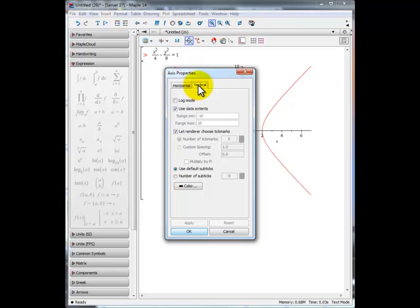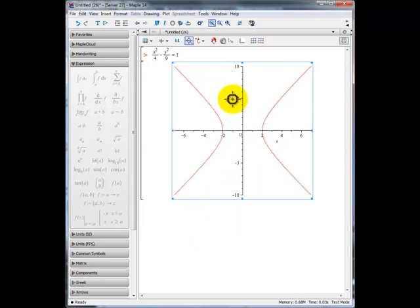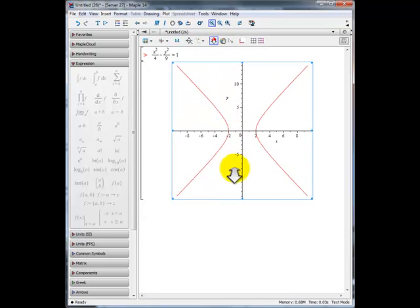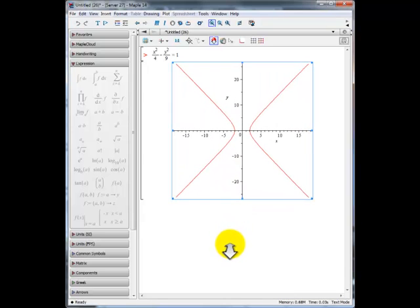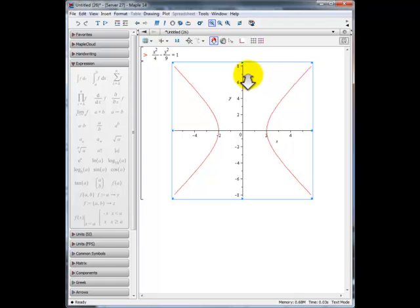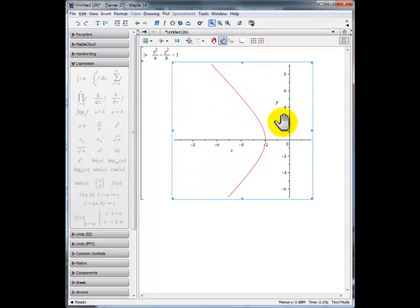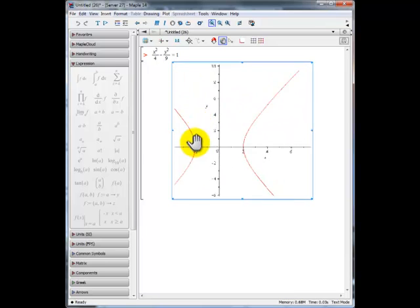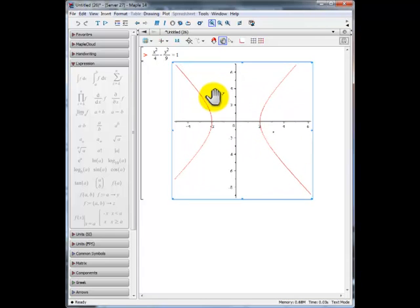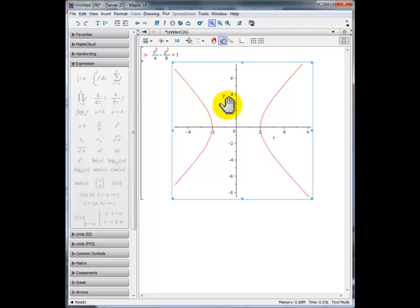Similarly, we can zoom in by clicking on the zoom icon or zoom out — zooming out by moving down, zooming in by moving up. We can also translate by clicking the hand icon and moving to the right, left, down, or up, depending on what area of the curve you're interested in examining more carefully.